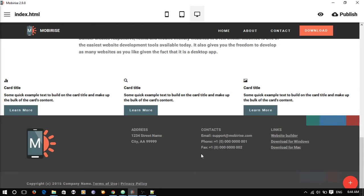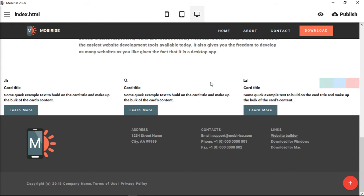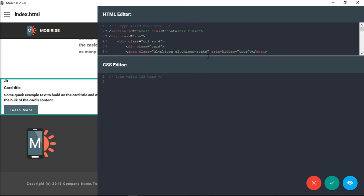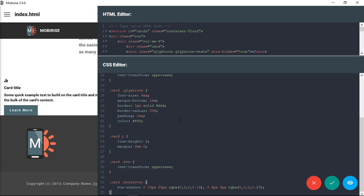Go back to Mobirise and we can click here, remember, on our block. Now we have our CSS editor and we just paste our CSS there.